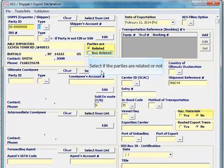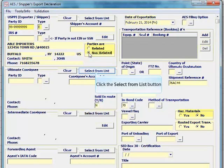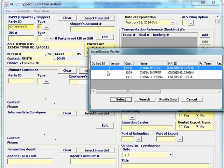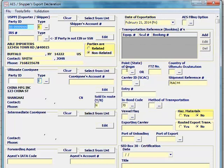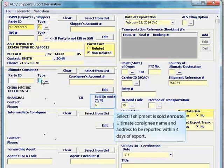Indicate whether parties are related or non-related. Select the ultimate consignee. You do not need to enter a party ID, so remove the type if it defaults.